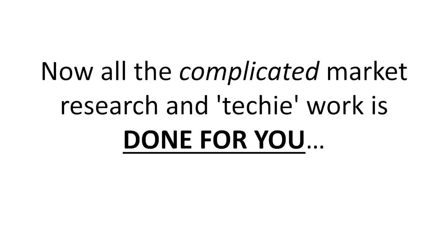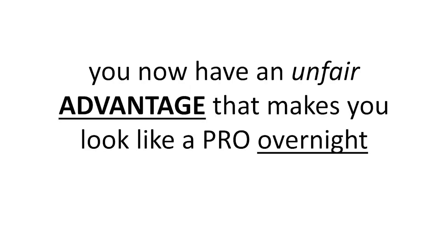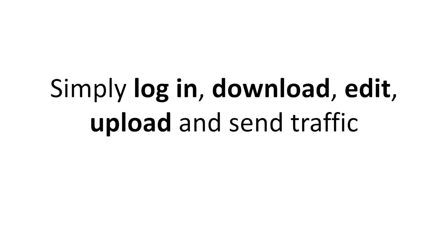Now all the complicated market research and techie work is done for you. And unlike every struggling marketer, you now have an unfair advantage that makes you look like a pro overnight. Simply log in, download, edit, upload, and send traffic. That's it.